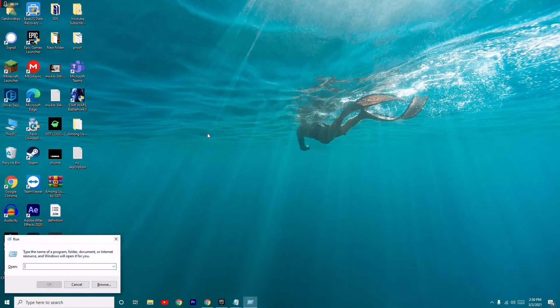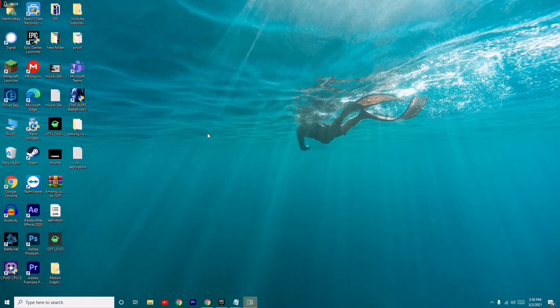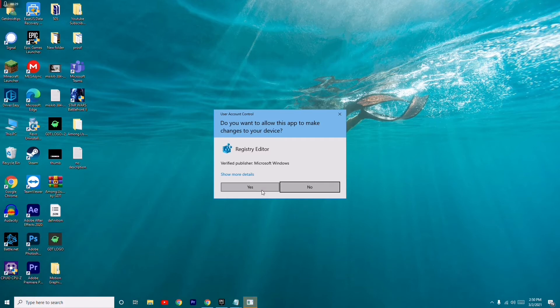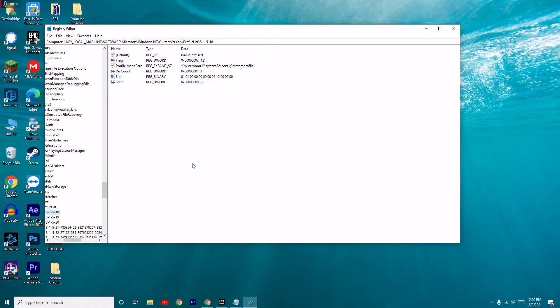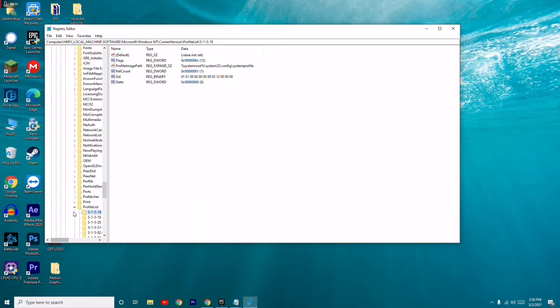First thing you have to do is press the Windows and R key together to get the Run command, and you have to type 'regedit' and press Enter. After that, click Yes to confirm.